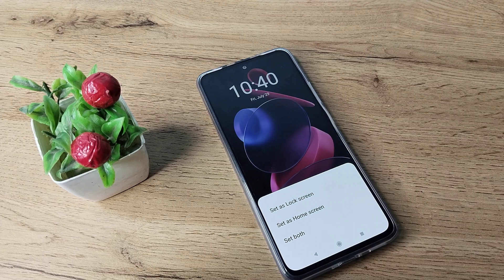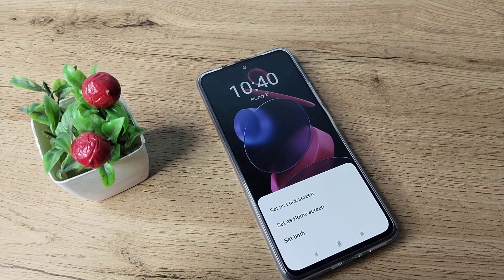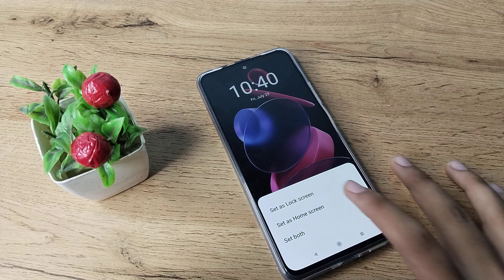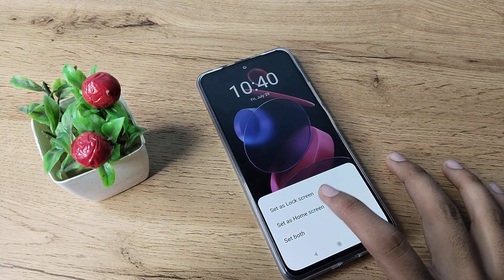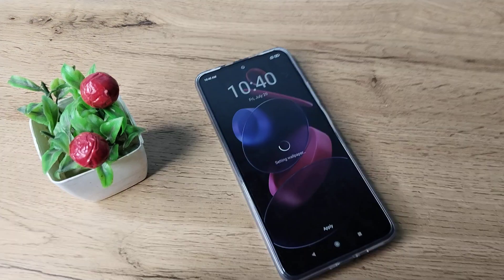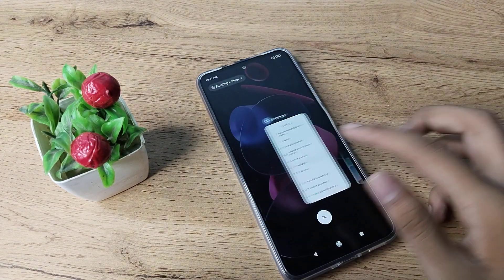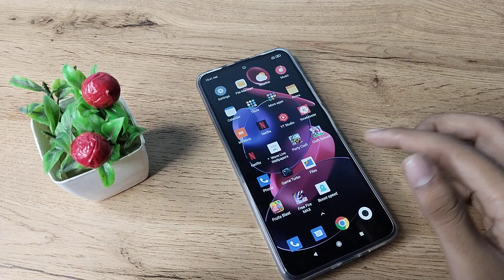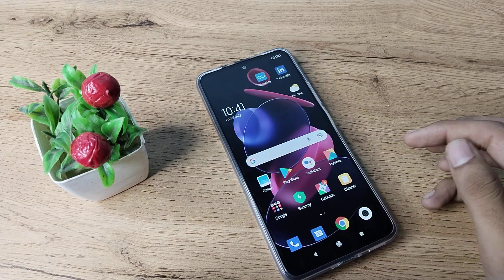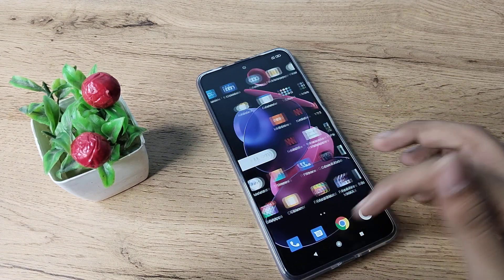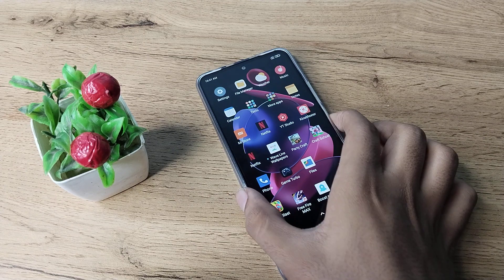You can see a notification with options: set as lock screen or set as home screen. I want to change only the home screen, so your home screen wallpaper will change on your Redmi phone.